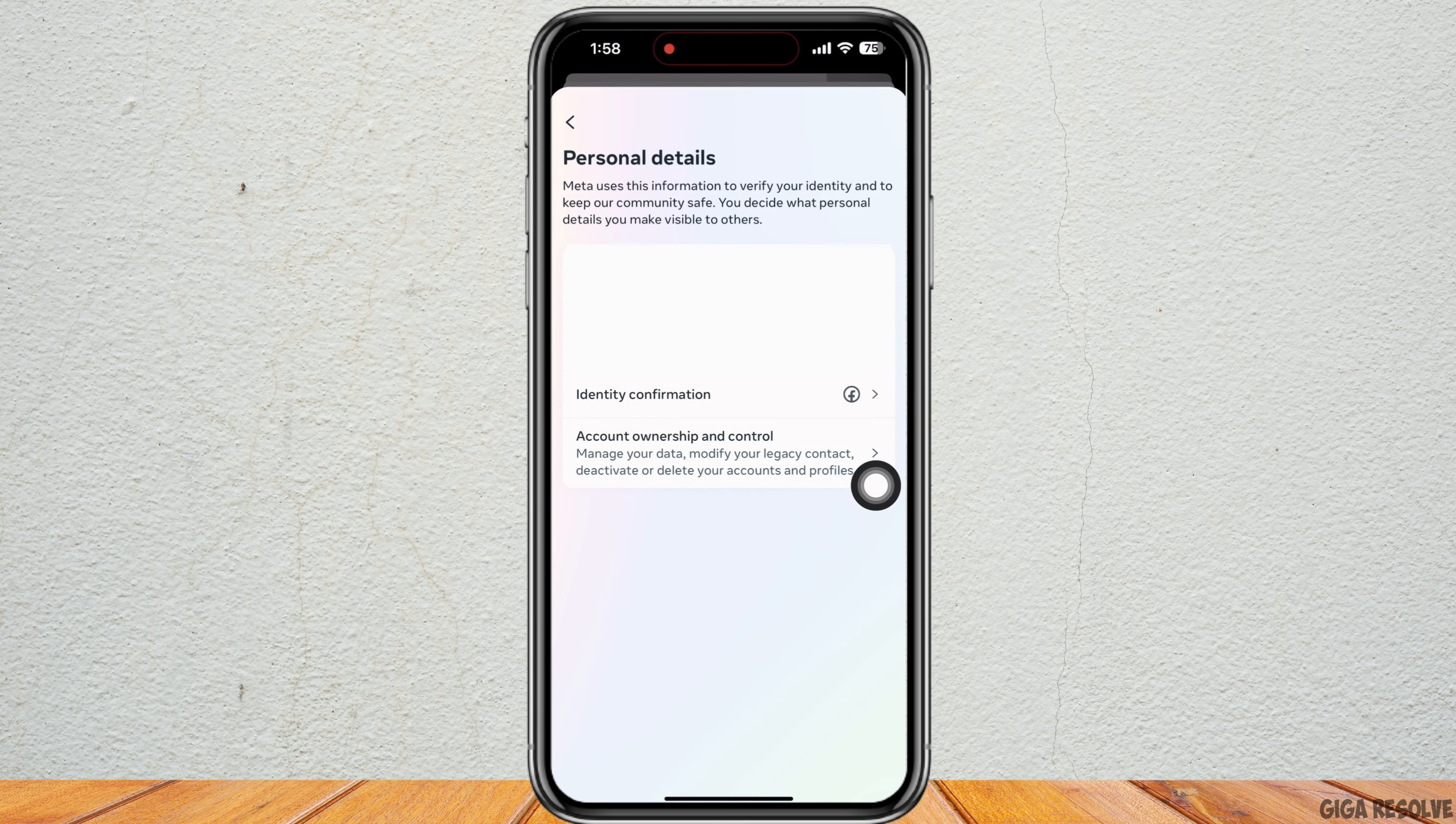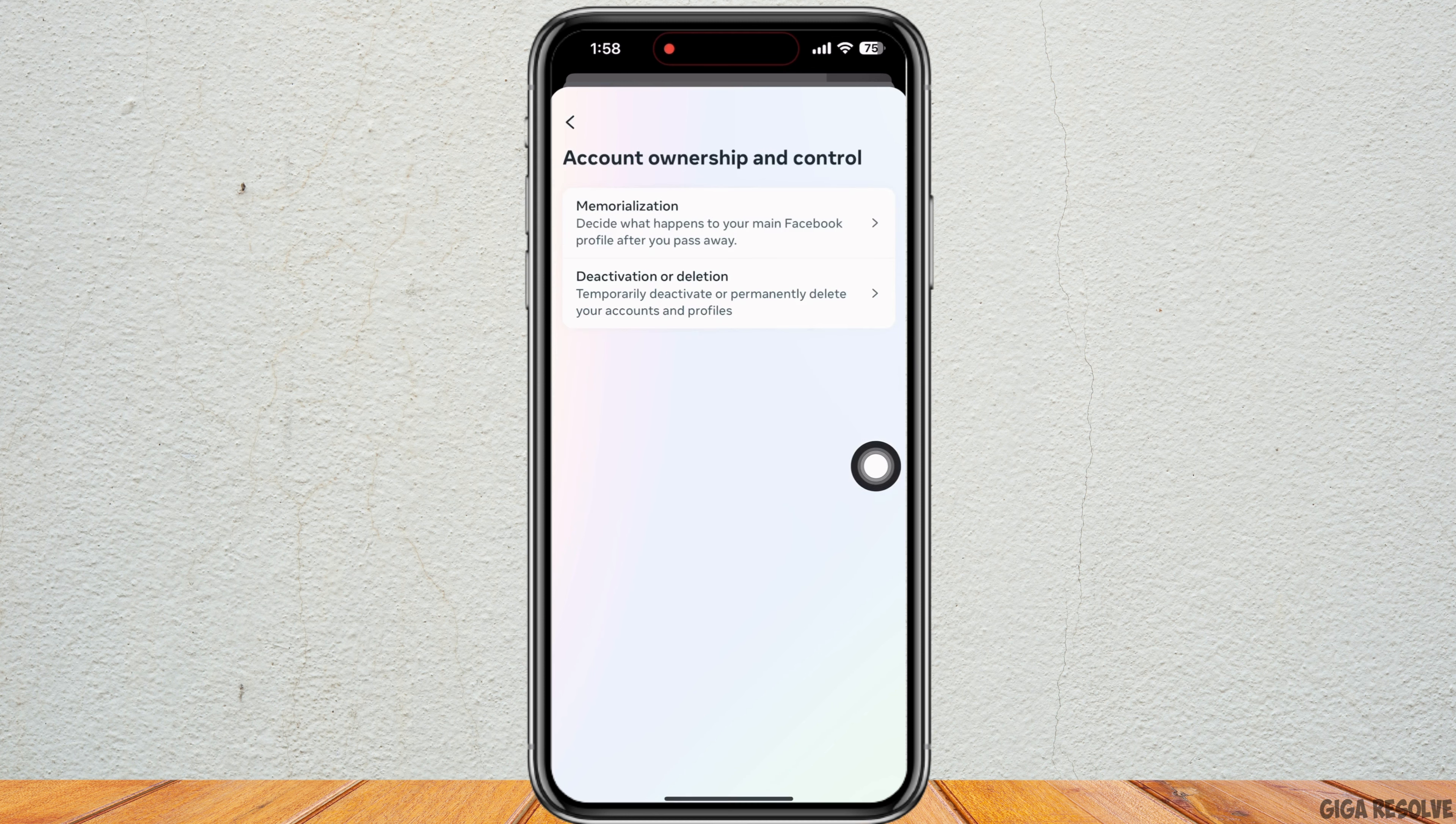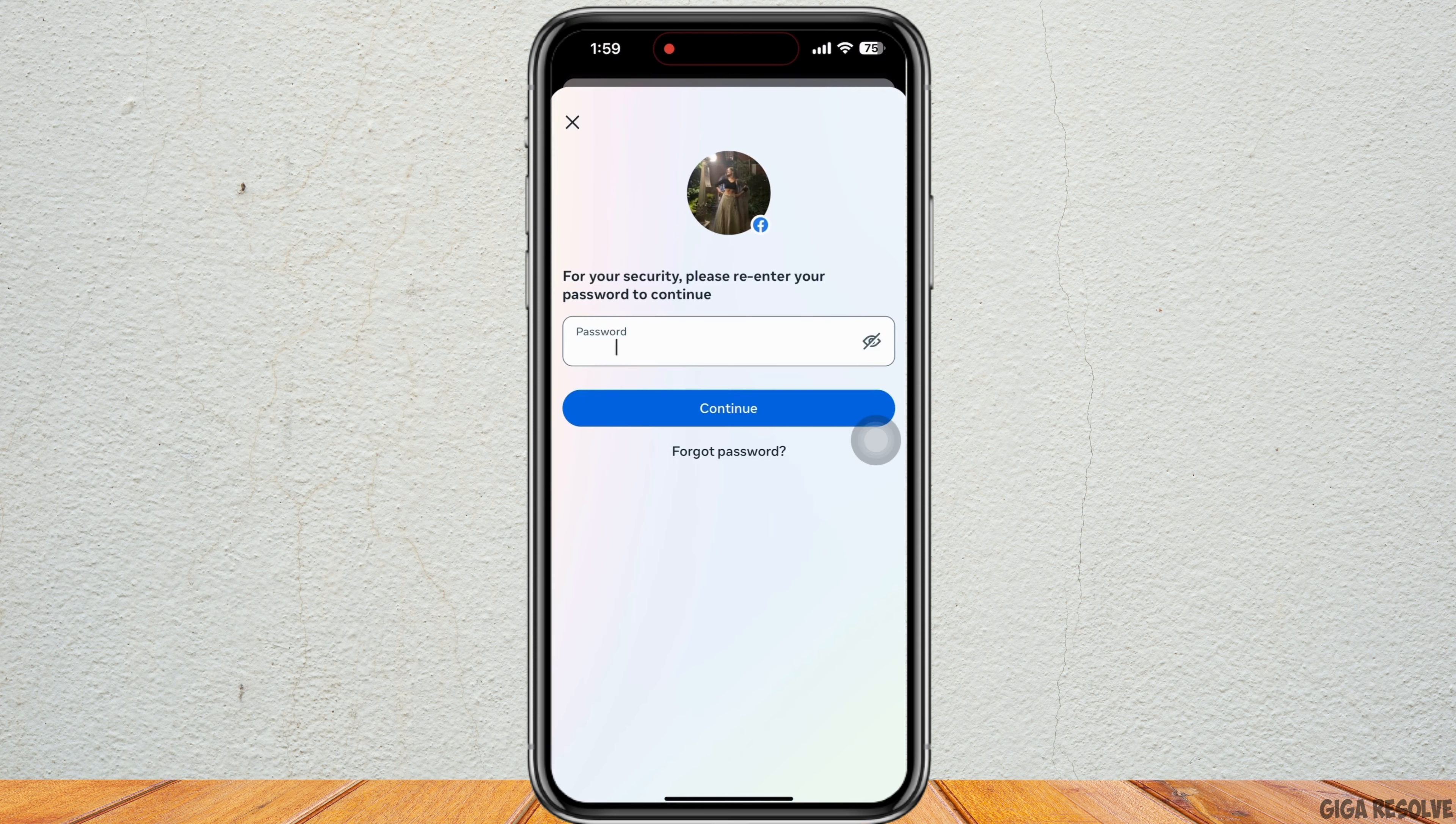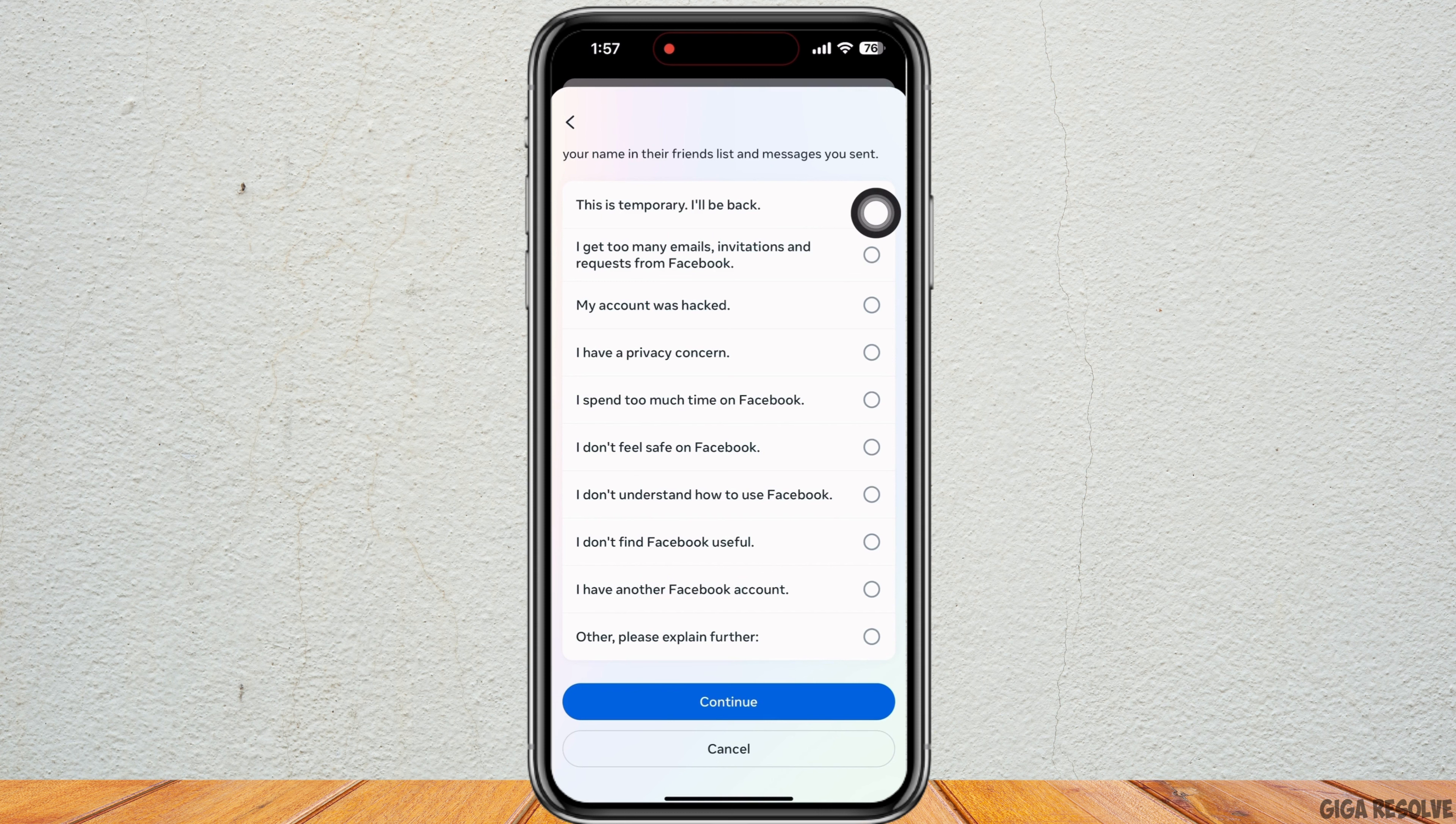Now tap on Account Ownership and Control and tap on Deactivation or Deletion. Tap on Deactivate Account checkbox now and tap to Continue. Enter your password and select the reason for why you are deactivating your account here too and click on Continue.